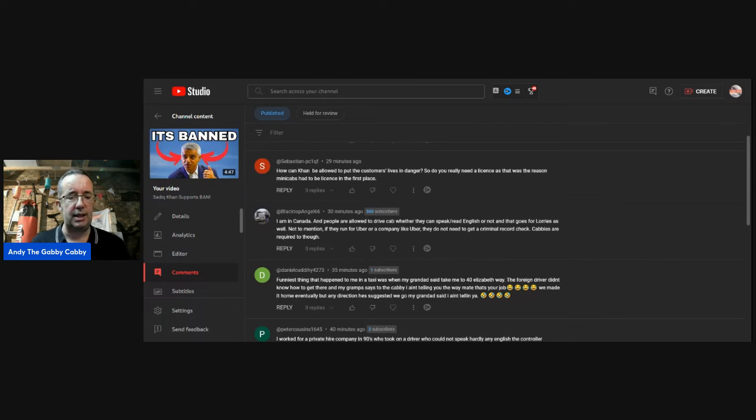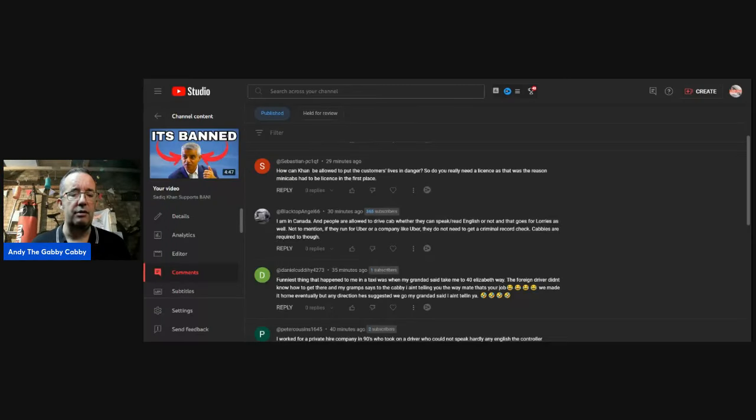I think that that system in itself is flawed as well. Because I know of several instances locally where people have shared credentials, so that you get three or four people running off of the same badge, particularly people coming into the country. I don't think those checks work as well as they should do. And I have to pay for one every three years.